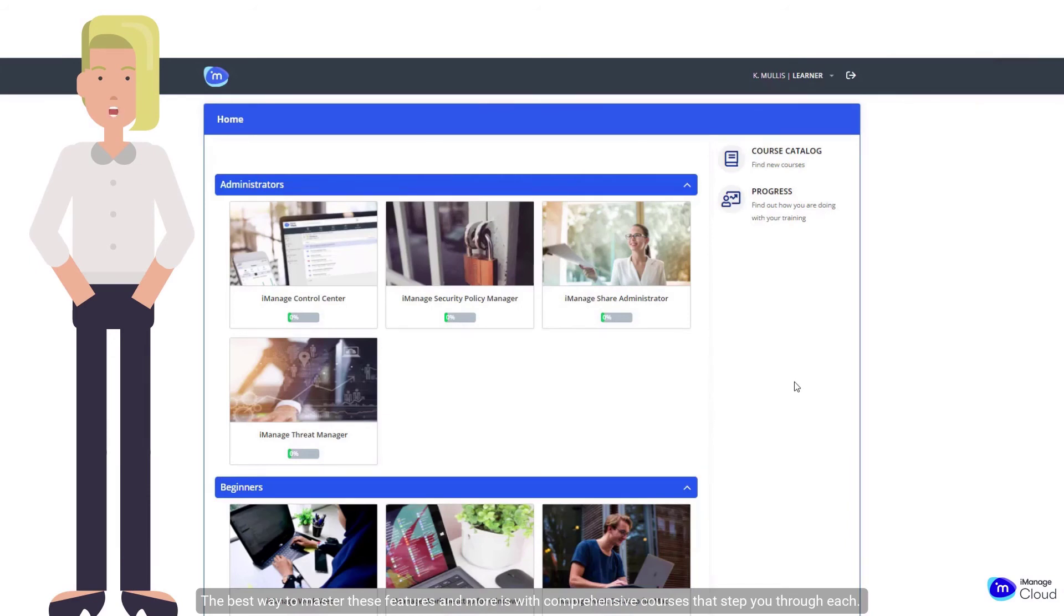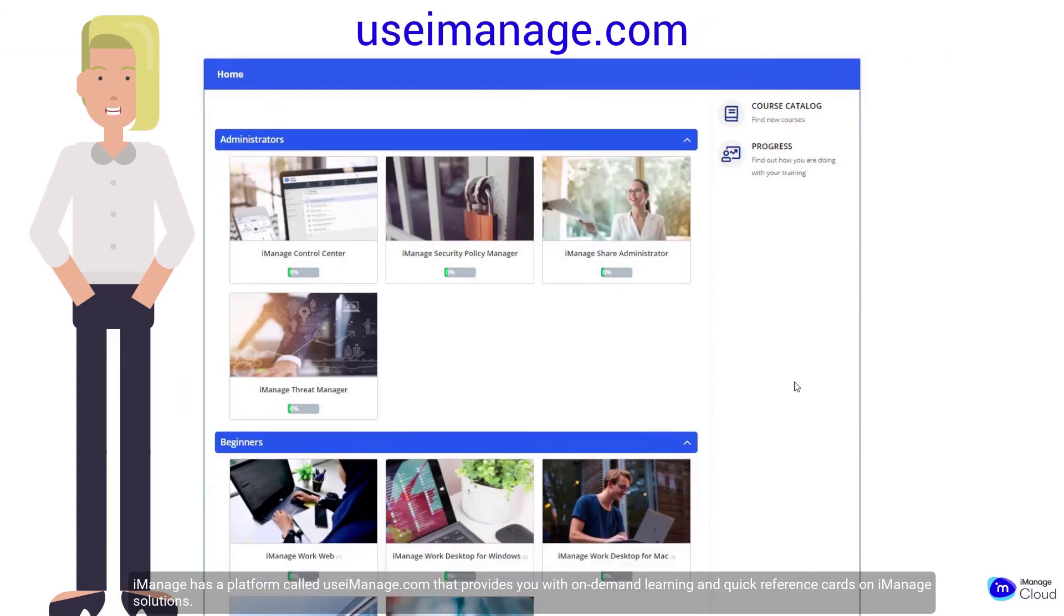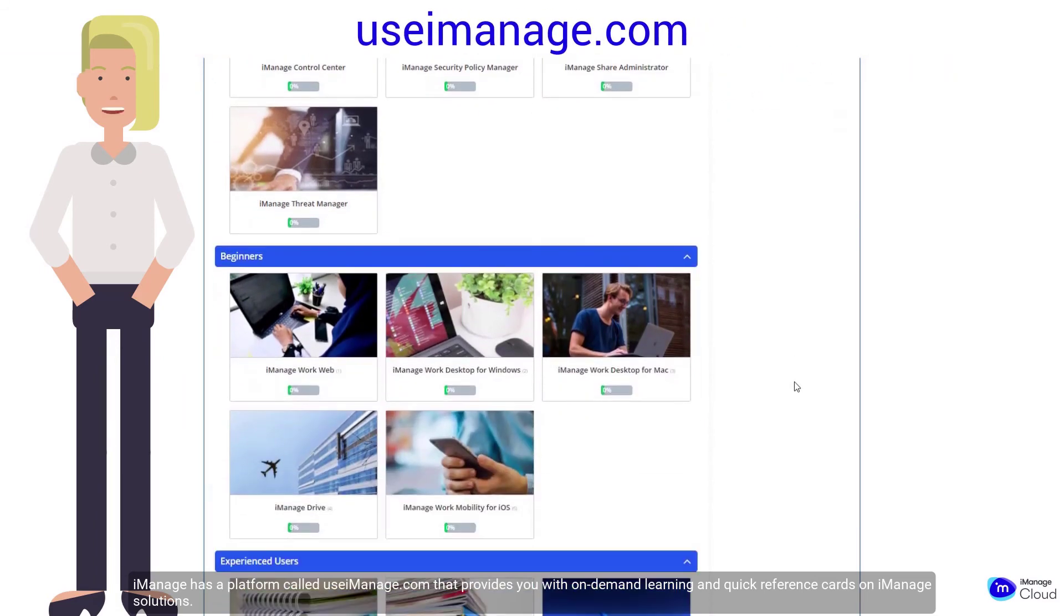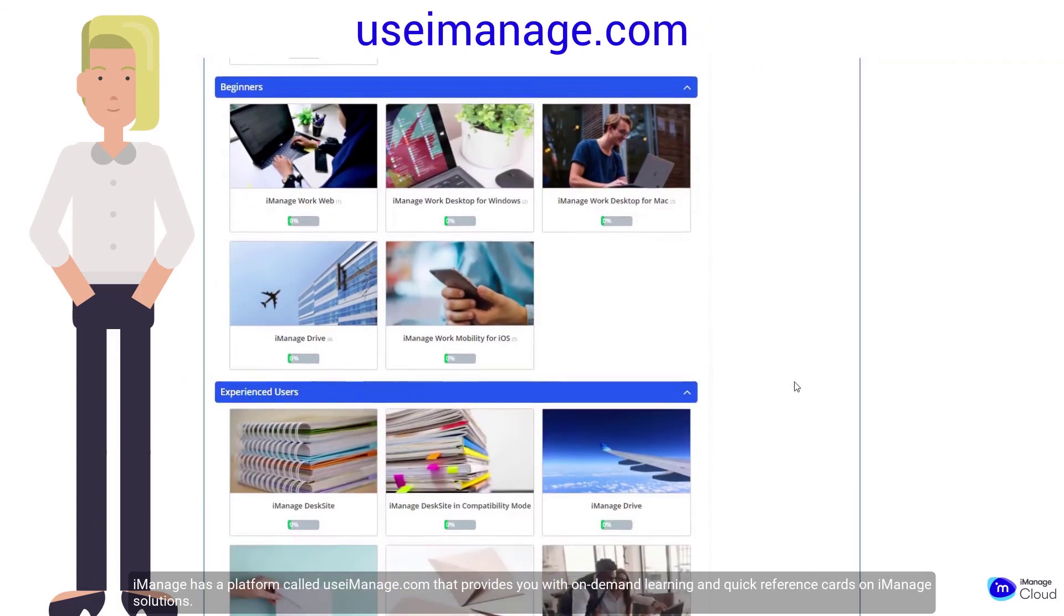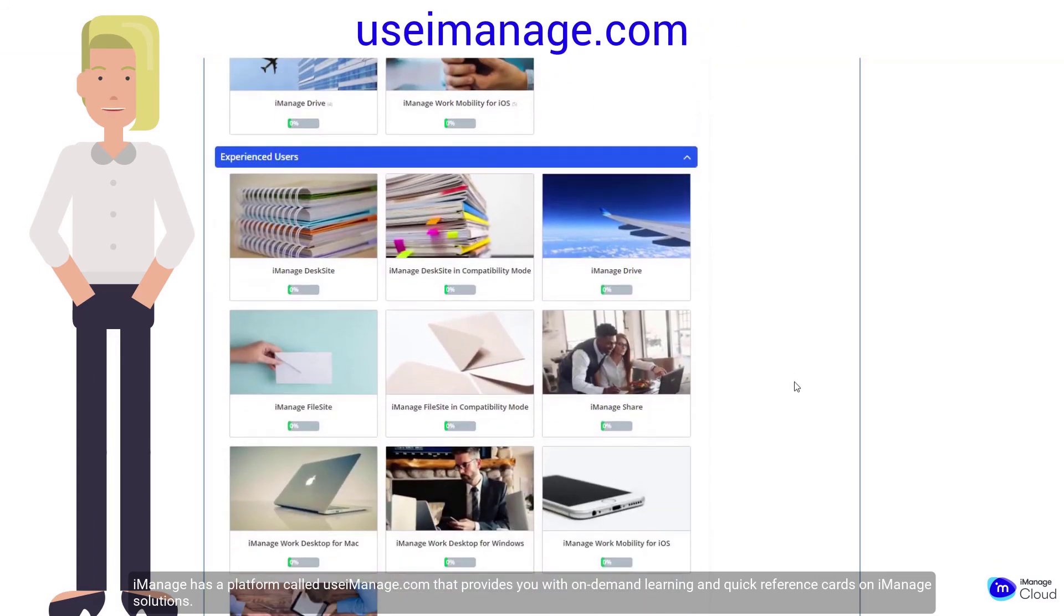The best way to master these features and more is with comprehensive courses that step you through each. iManage has a platform called useimanage.com that provides you with on-demand learning and quick reference cards on iManage solutions.